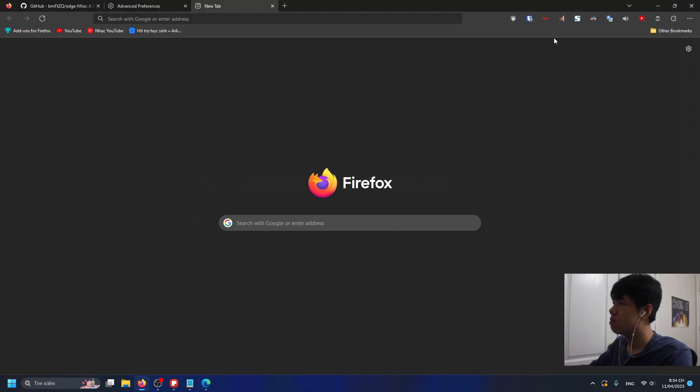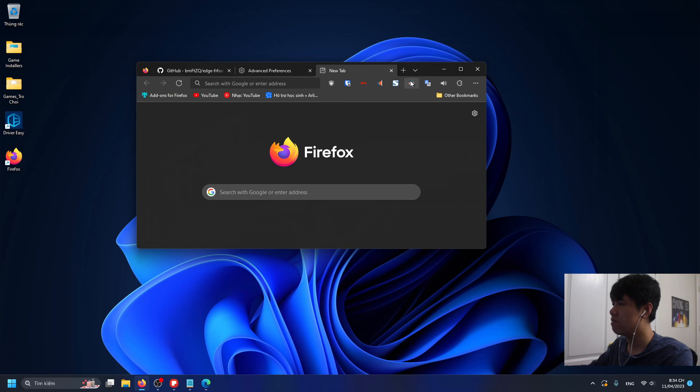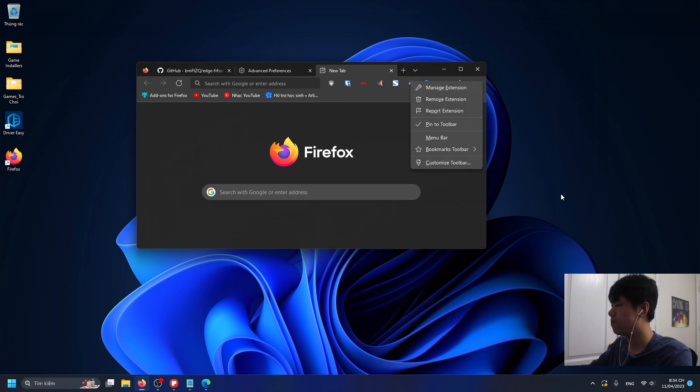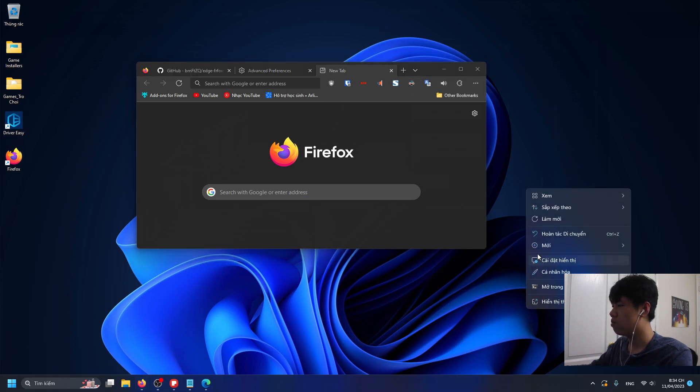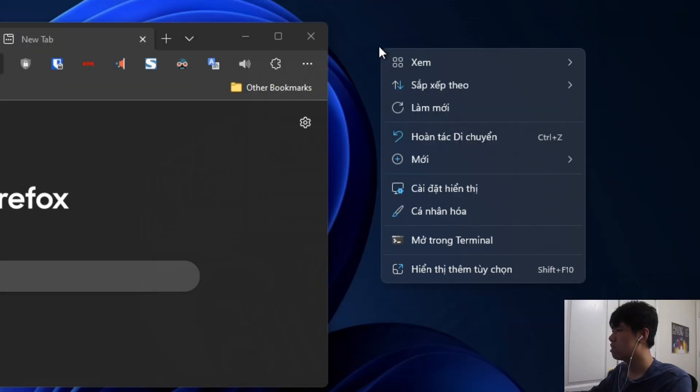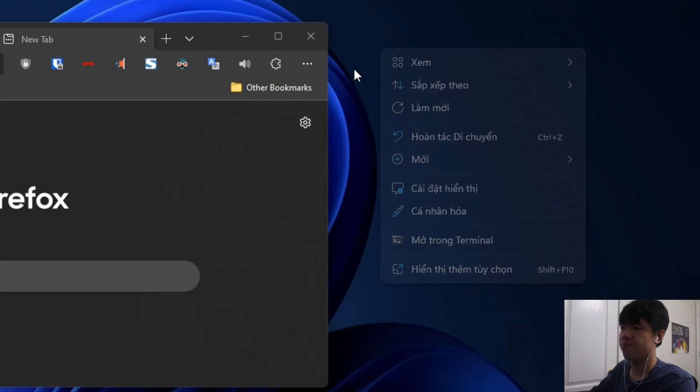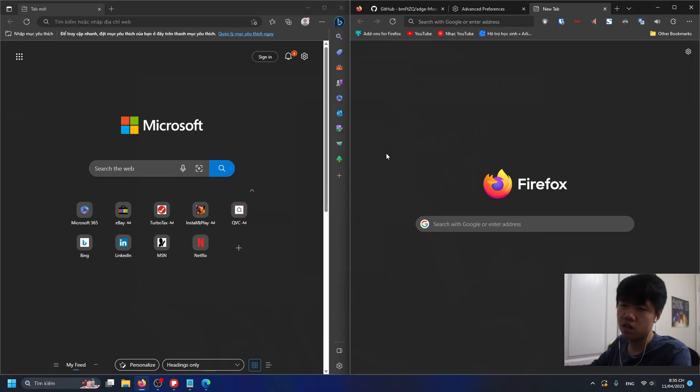It looks just like the Windows 11 style. That's pretty nice. Yeah, that's it, you're done. That's pretty much it. That's how you install the theme.